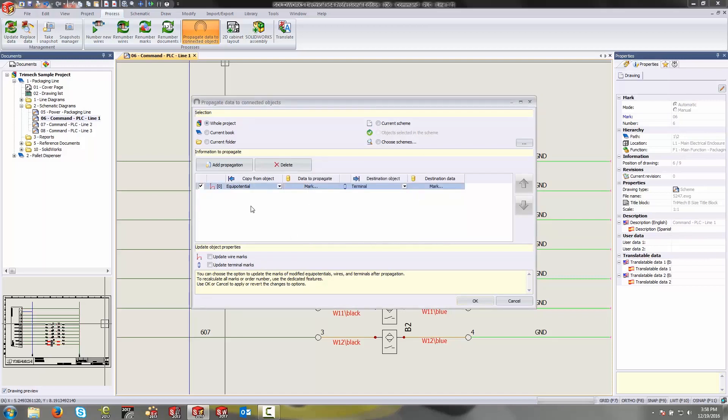So just like that I have a rule in place that is going to take the equipotential mark from a connected wire and push that to the terminal mark and sync those up.